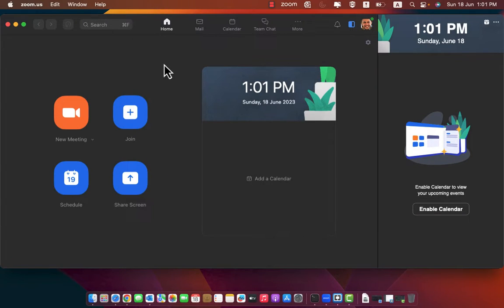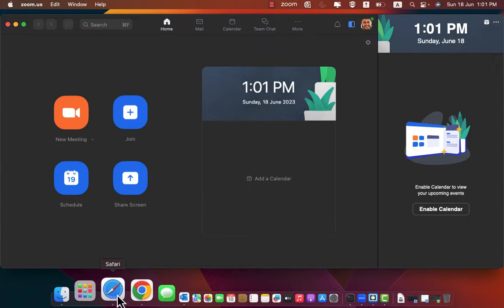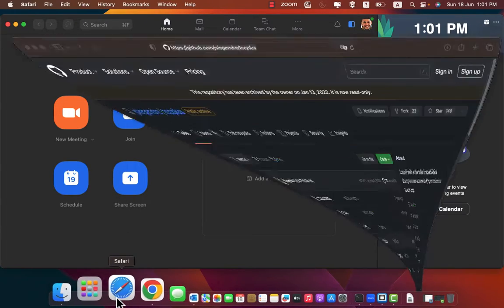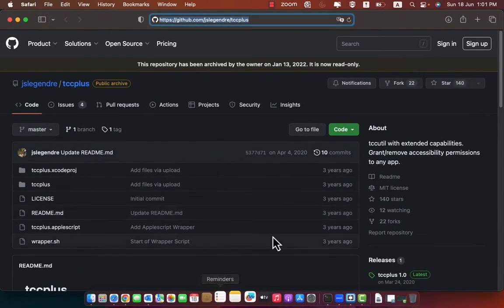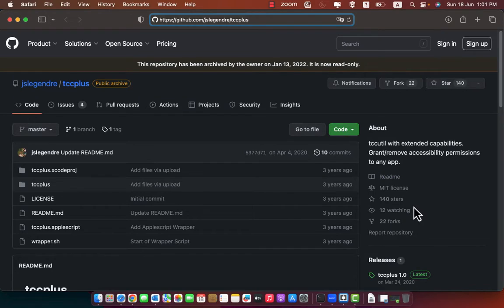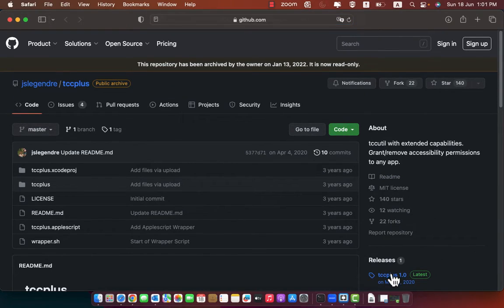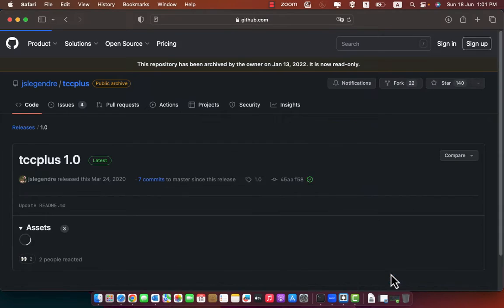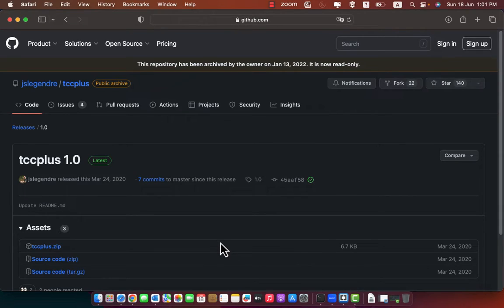So to solve this issue we need to do the following. First of all you need to download TCC plus tool using this link. I'll leave it in the video description. Go to releases, download the latest release.